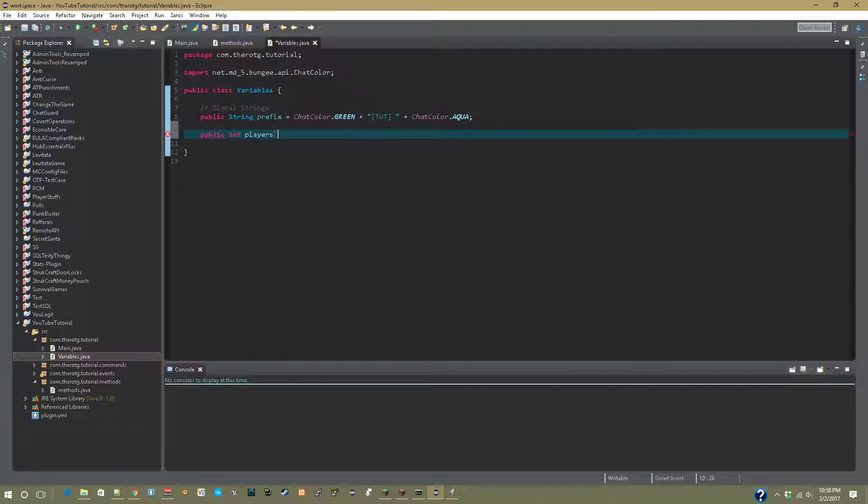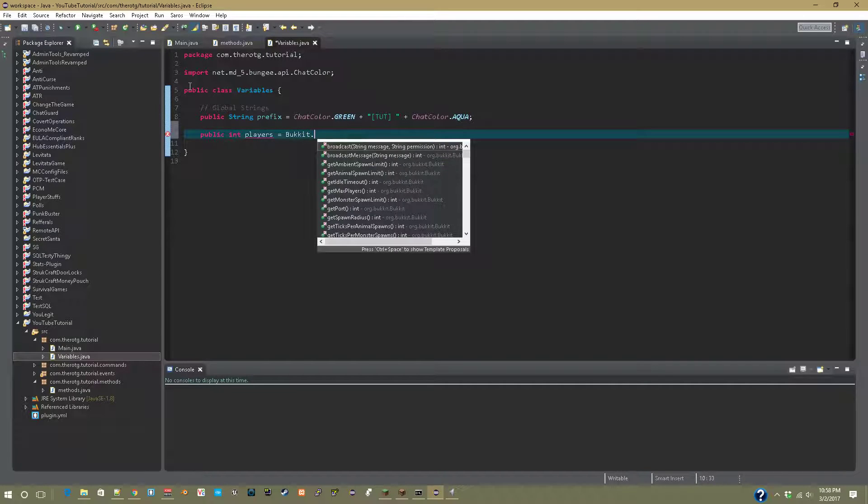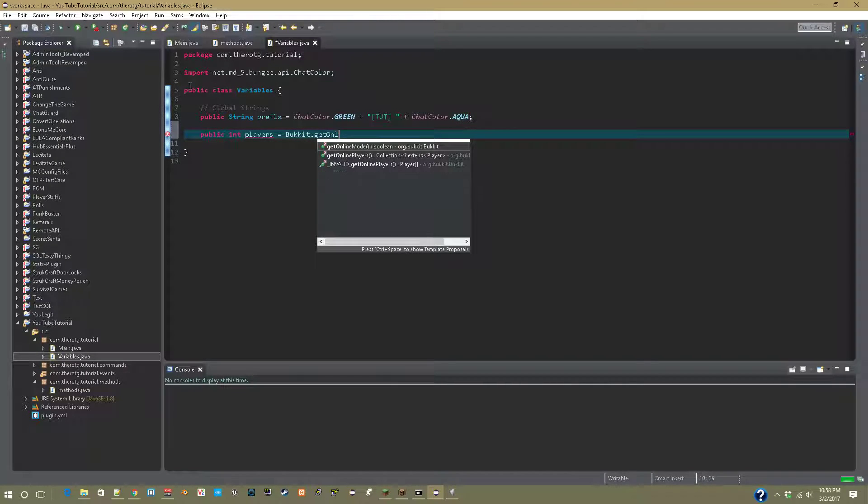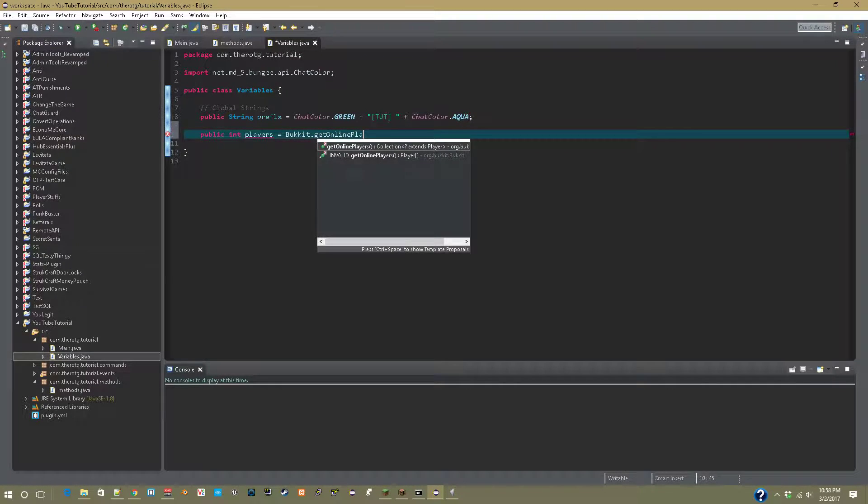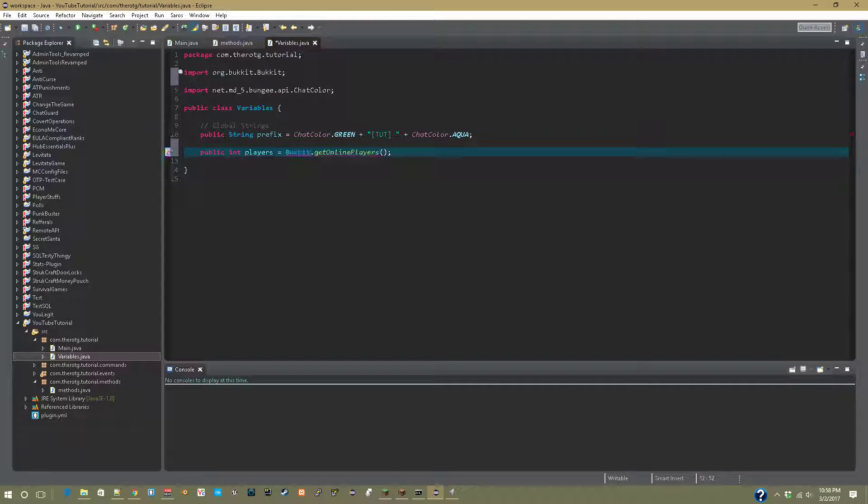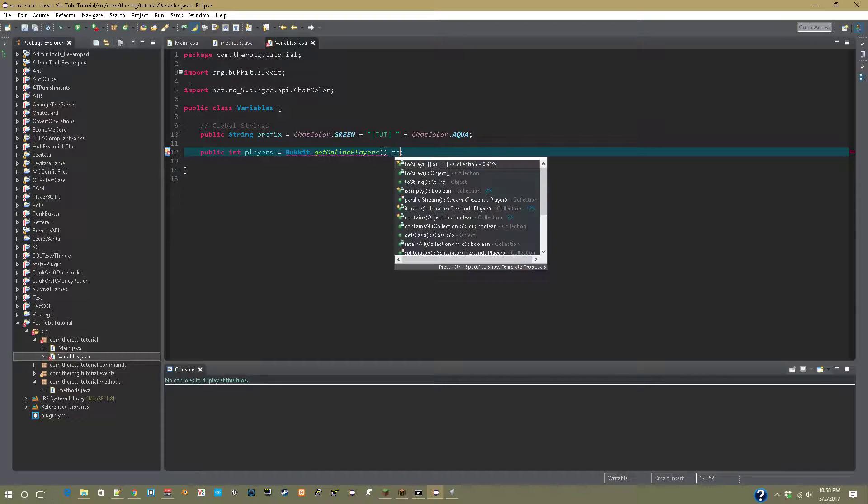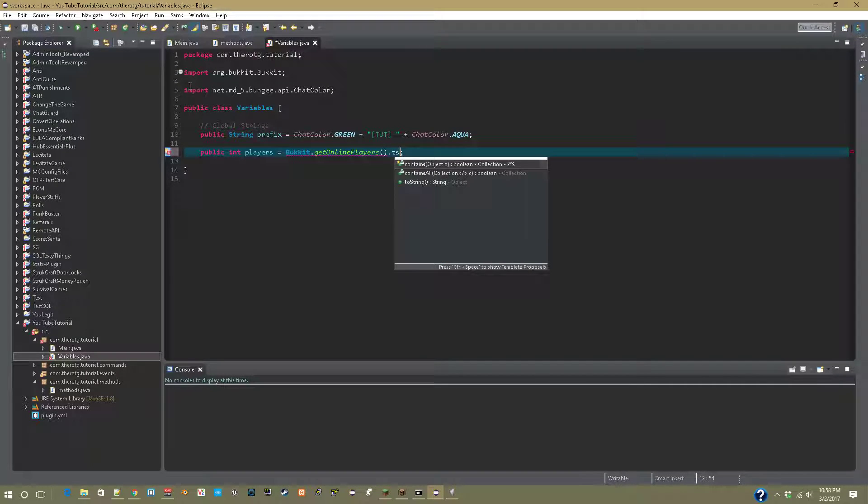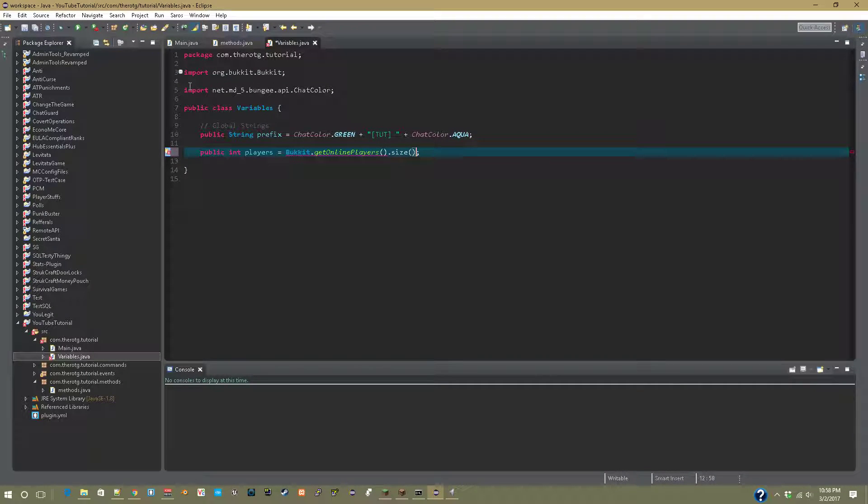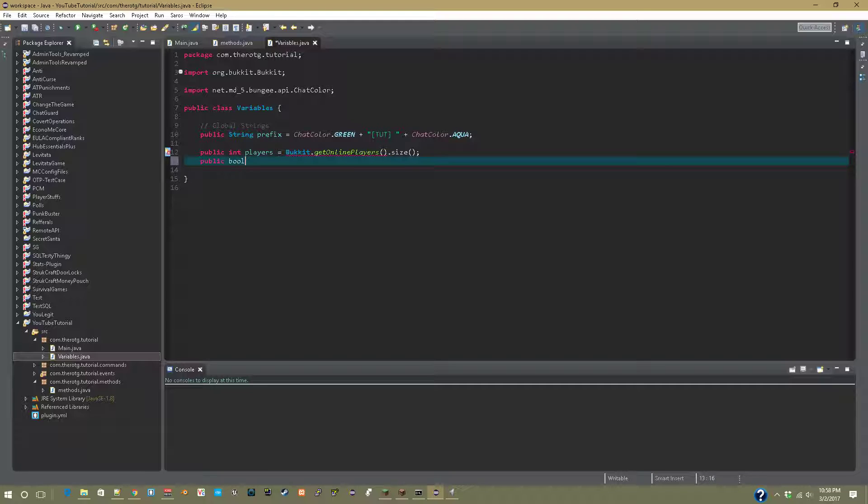And call this Bukkit.getOnlinePlayers().size(). So now we can create a public boolean called hasPlayers and let's call this false at the start.